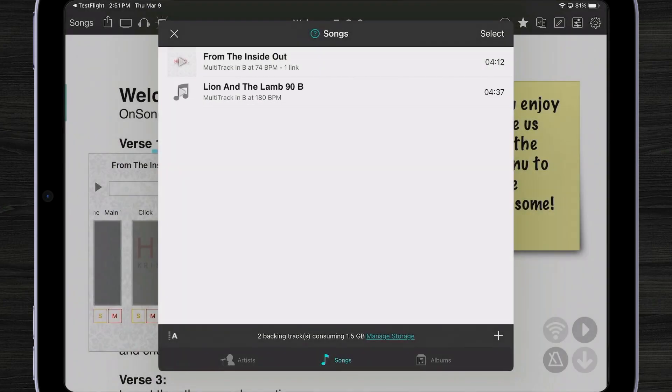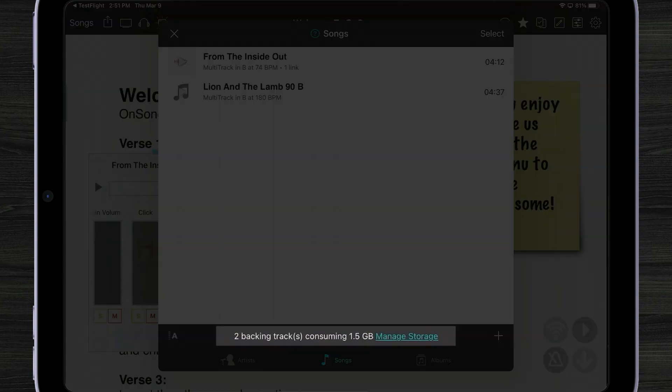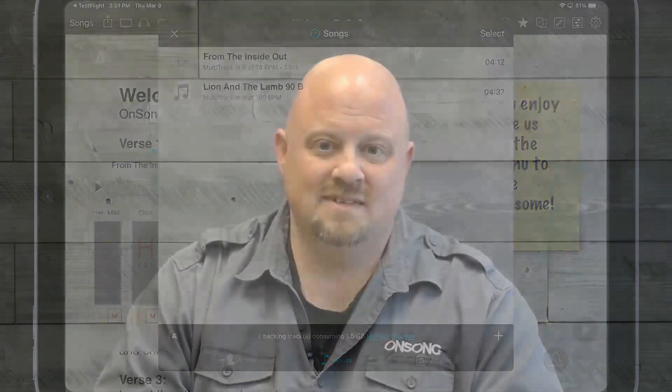Now one thing you might notice is that multi-tracks take up a lot of space. Down below, we show that we have two backing tracks consuming 1.5 gigabytes with a managed storage link. OnSong has developed a way to manage your file storage when you're dealing with multi-tracks, and we do that a number of ways. We can condense those tracks so they're smaller if you're not using them, and we can re-download those tracks from those providers if you need them again. Let's take a look at how we can manage our storage.